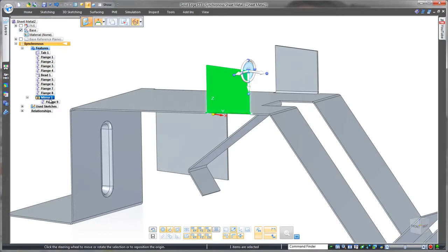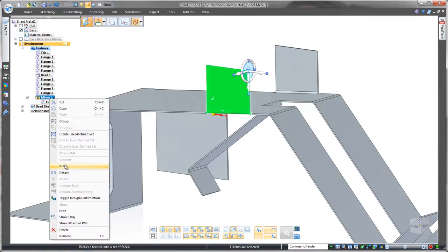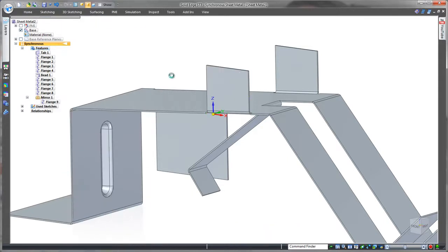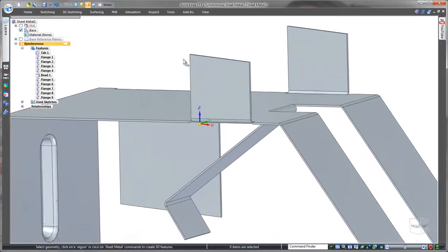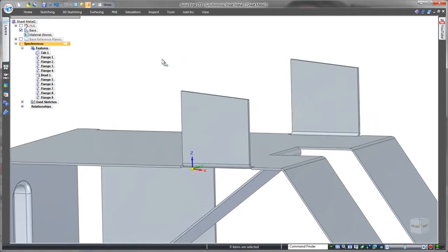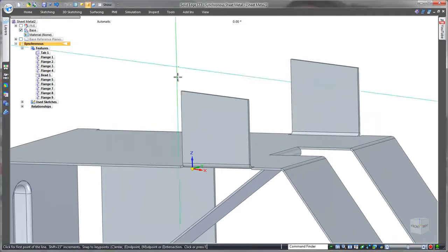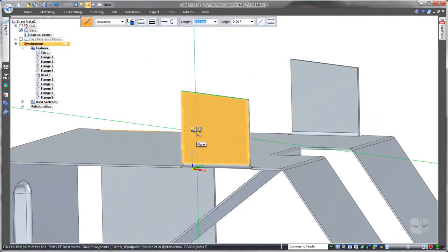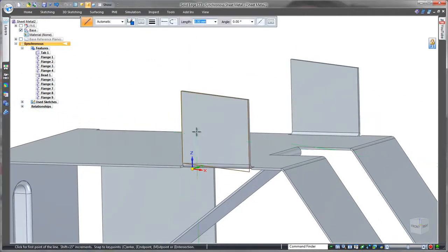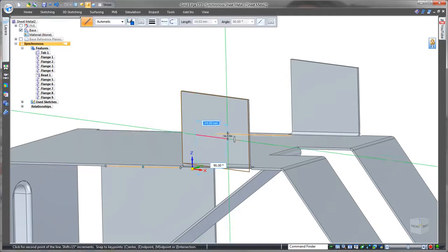I notice along with everything else this has been added to a feature tree. Yes it's direct modelling but there are still features to work with like in history-based CAD. The best of both worlds of synchronous technology. That means we can edit the feature breaking the link so that we can work independently on one side. And now we can add the jog that we want on this flange.